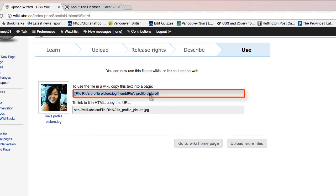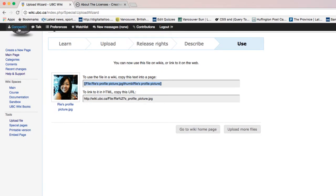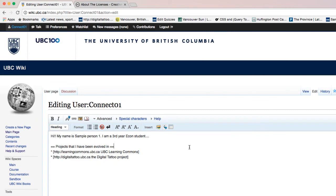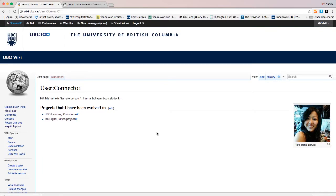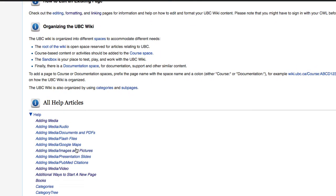You can get the embed code here — click on 'Embed code.' Go back to the user page you just created by clicking on your username, click Edit, and paste the embed code. Now you can see my picture on the wiki. If you want to learn more about formatting images, go back to the help page and under 'Help' go to 'Images and pictures.'